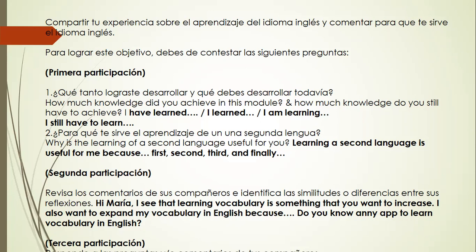Remember that this learning forum is for you to express what you learned during this module. What you have to do in the learning forum is answer some questions. The first one is: how much knowledge did you achieve in this module? And how much knowledge do you still have to achieve?